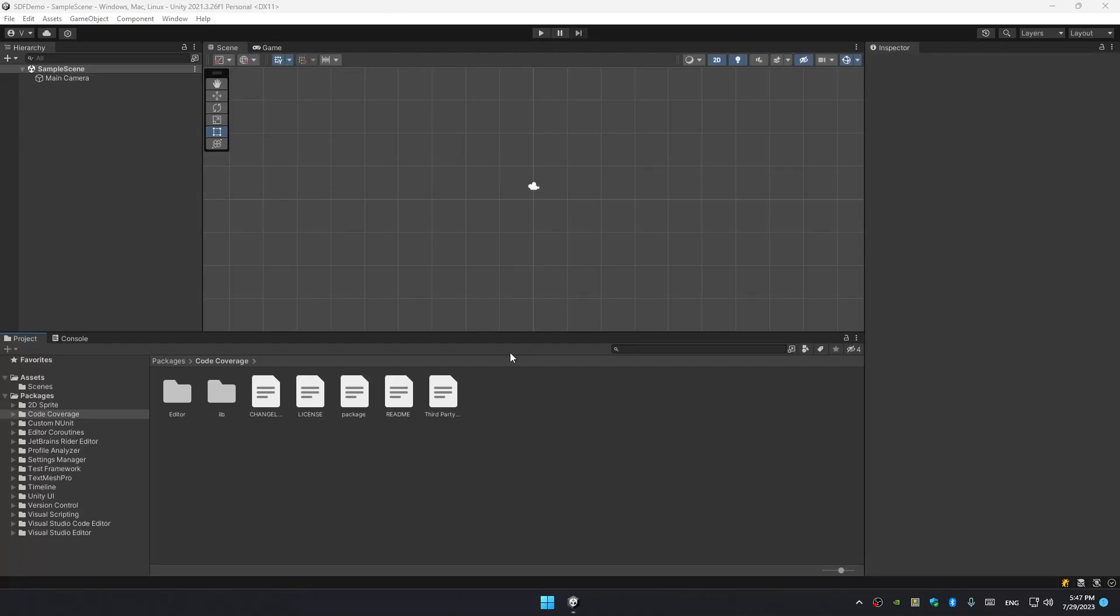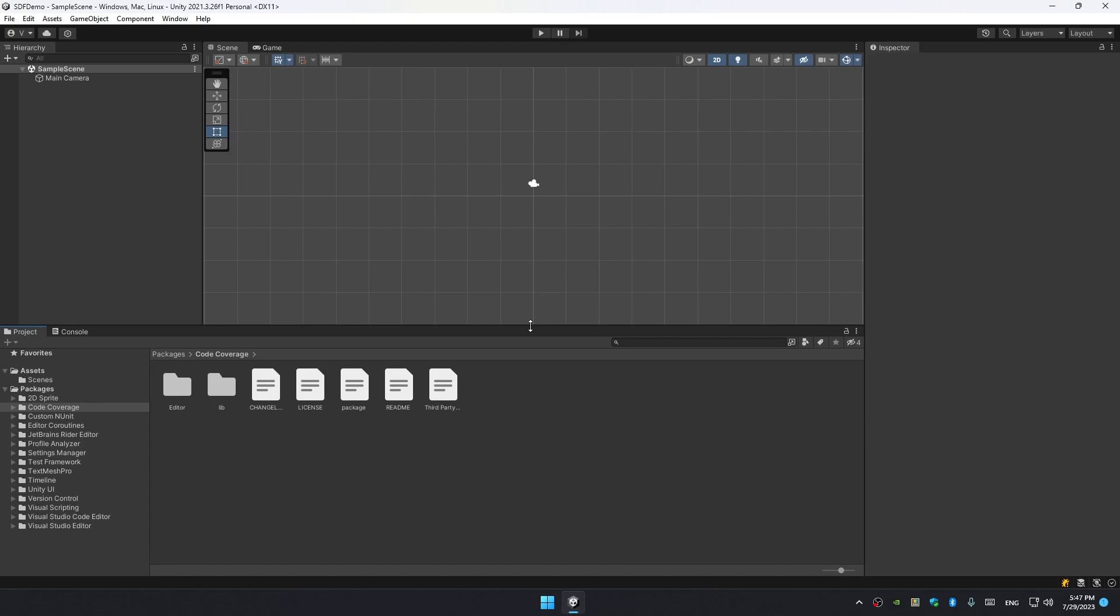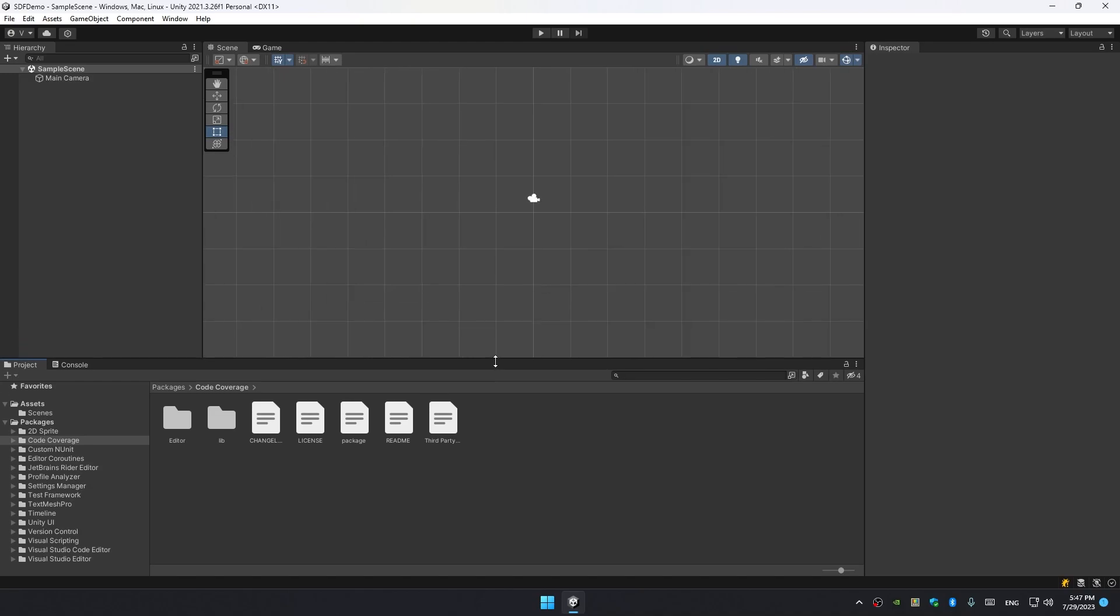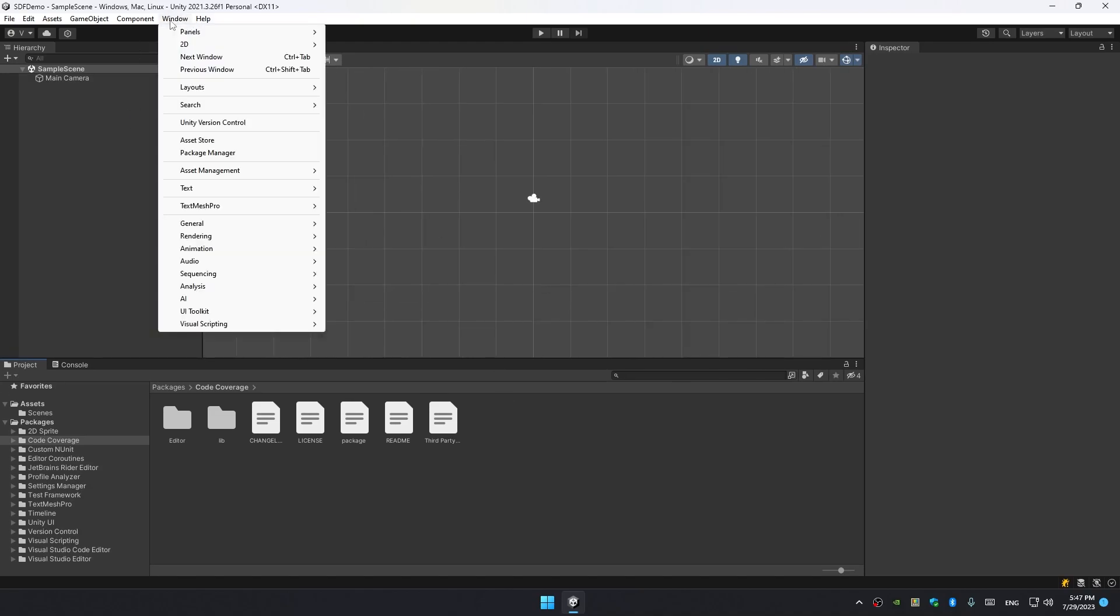Hello, this is an SDF image asset introduction. In this video we're going to create a simple working example of an SDF image and see how it differs from a regular Unity image. I have a blank project right here.